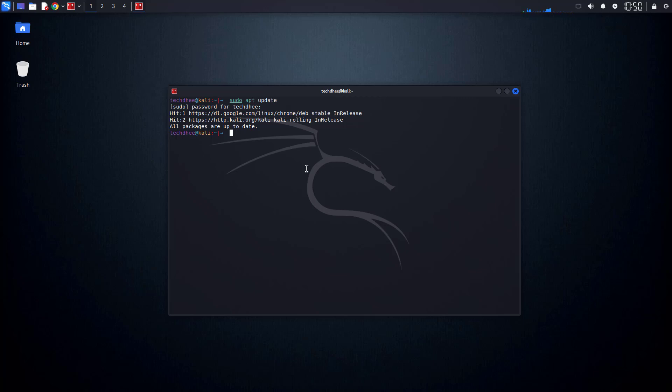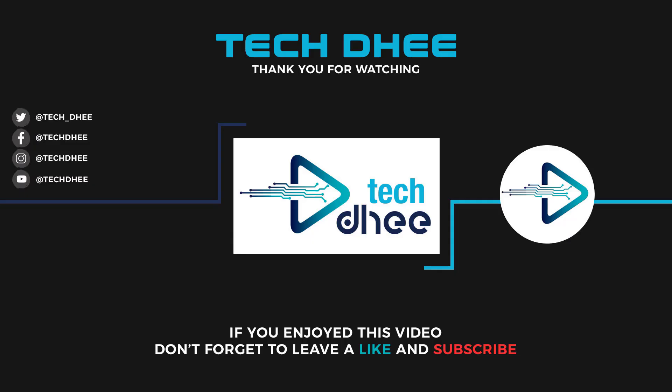And that's it — your Kali Linux sources list file should now be fixed and you can install packages without any issues. If this video helped, make sure to like, subscribe, and hit that notification bell for more tutorials. If you have any questions, drop them in the comments below. Thanks for watching and I'll see you in the next one.